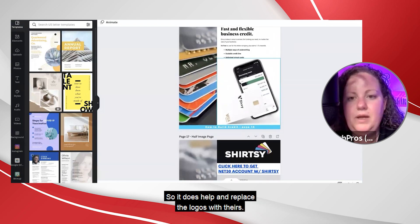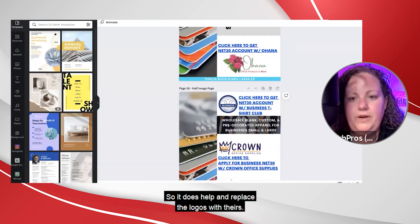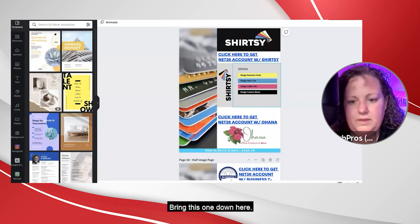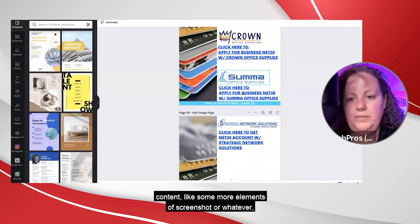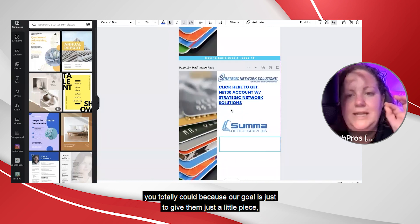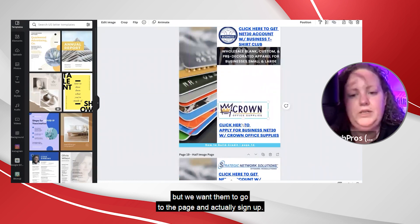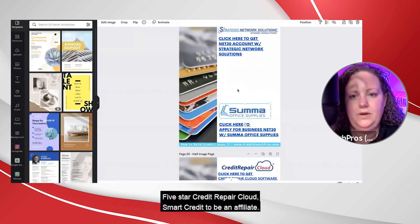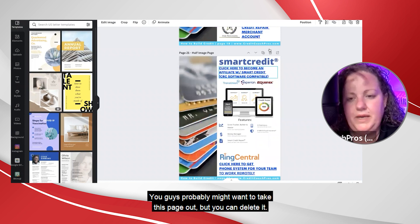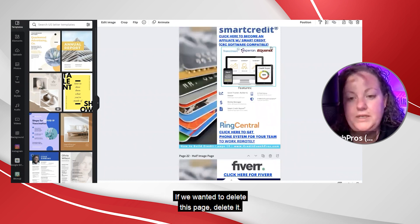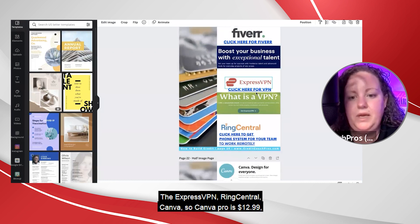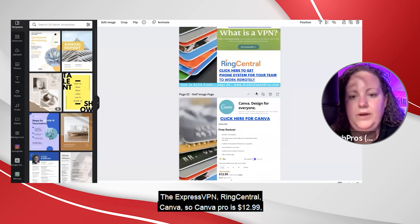VantageScore is not accurate but it gives you an idea of where you're at. Replace the logos with theirs. If we don't have enough on this page we can bring elements down, add more content like a screenshot or whatever. Our goal is just to give them a little piece but we want them to go to the page and actually sign up. Five Star, Credit Repair Cloud, Smart Credit — if you're going to be an affiliate you might want to take those pages out. You can delete them. Fiverr, ExpressVPN, RingCentral, Canva.